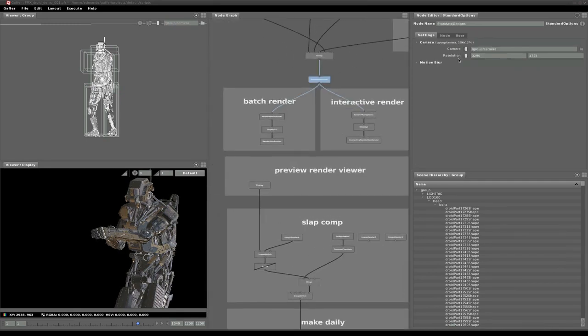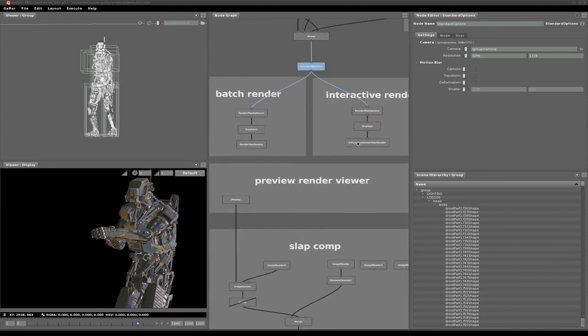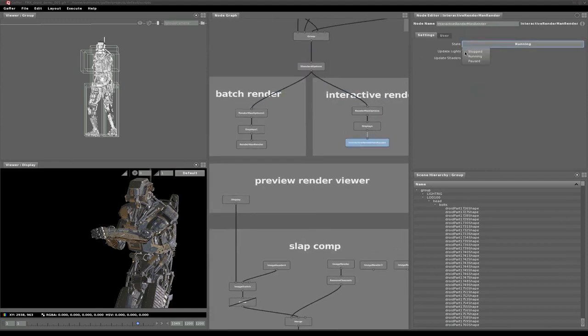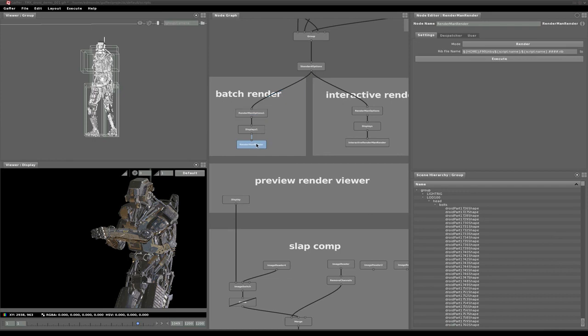Since the scene is flowing through the graph, we can simply branch off for batch and preview rendering and have different render settings. The batch nodes are executable nodes which can be sent to dispatchers. Currently we only have a local dispatcher, though we plan to have farm dispatchers in the future.